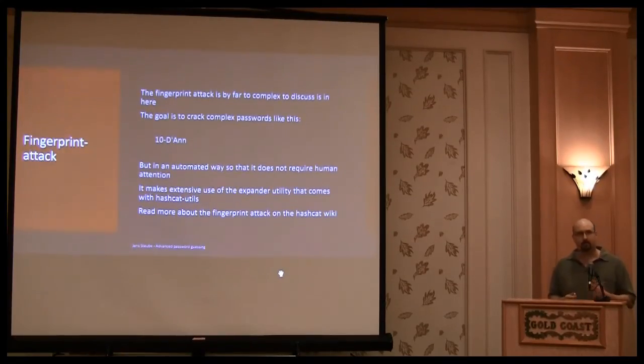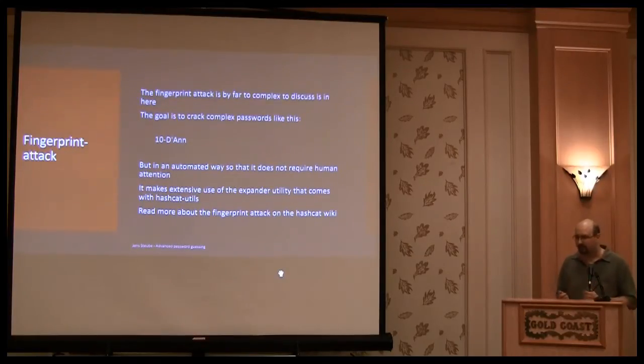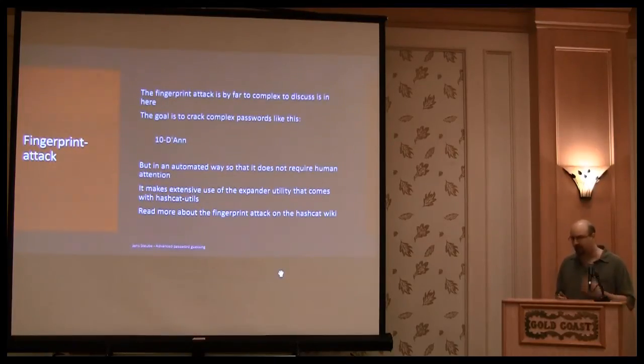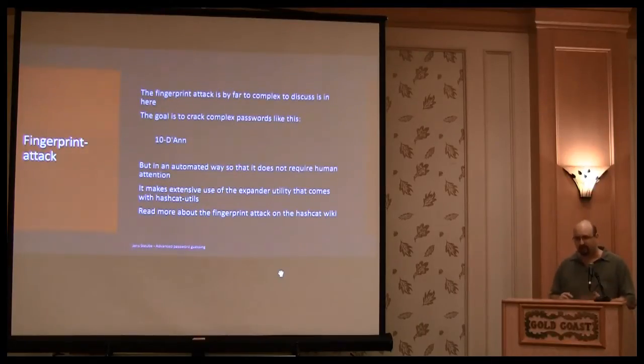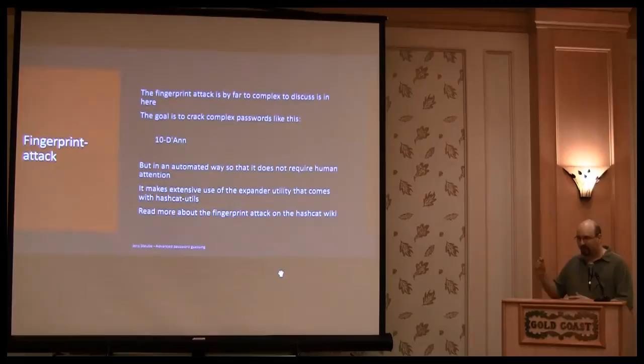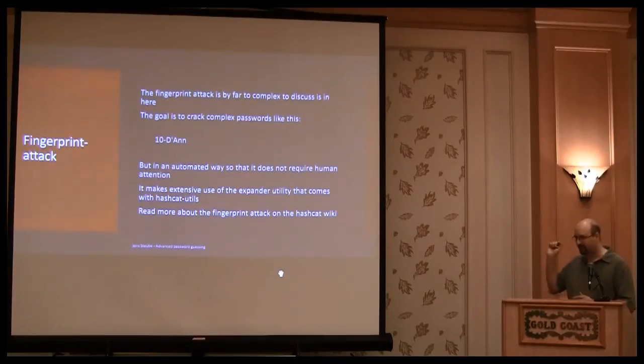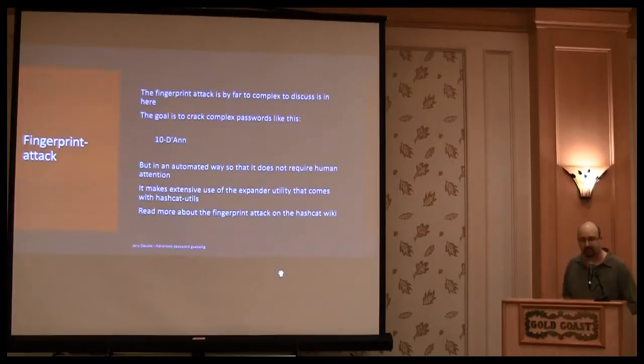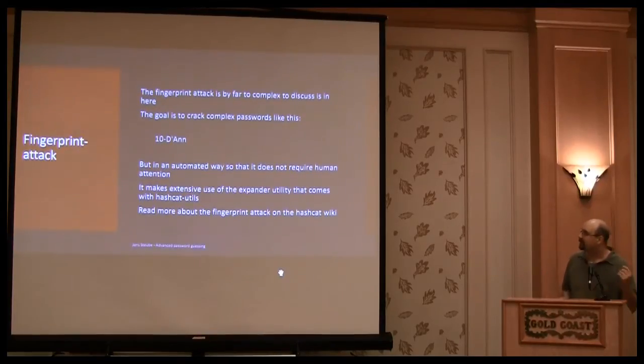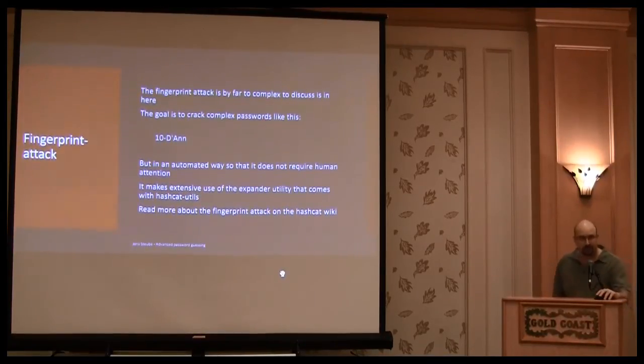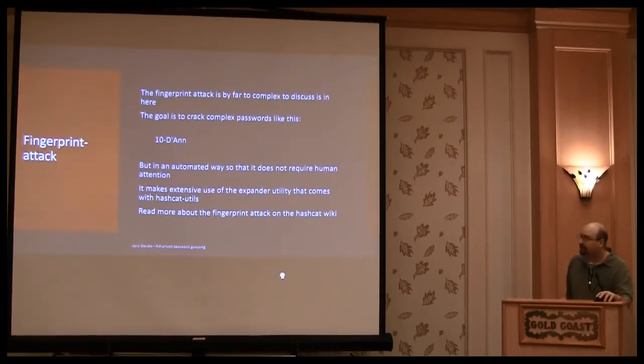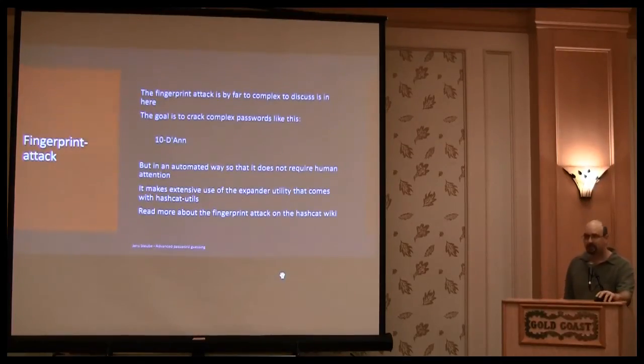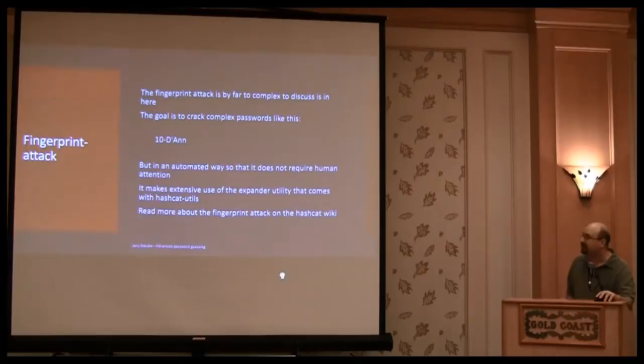So you do not want to write rules or think about what could the user have chosen for the password. You just want to have, you have the hash list and you say Hashcat do something. So you can use the fingerprint attack. And to do the fingerprint attack, you need the Hashcat utils. And with the Hashcat utils, there's a tool that is called Expand, which is the heart of the fingerprint attack.